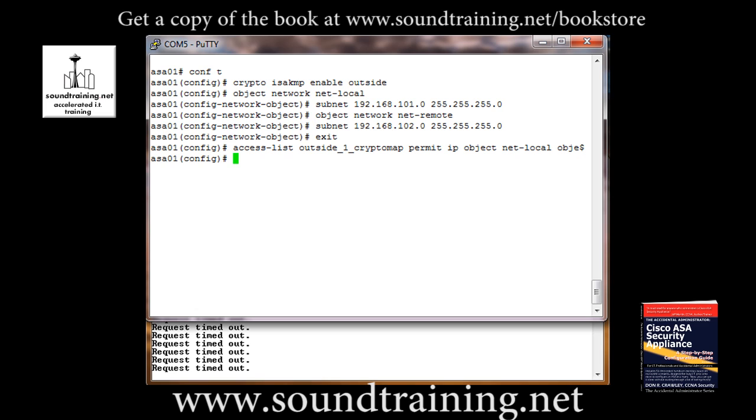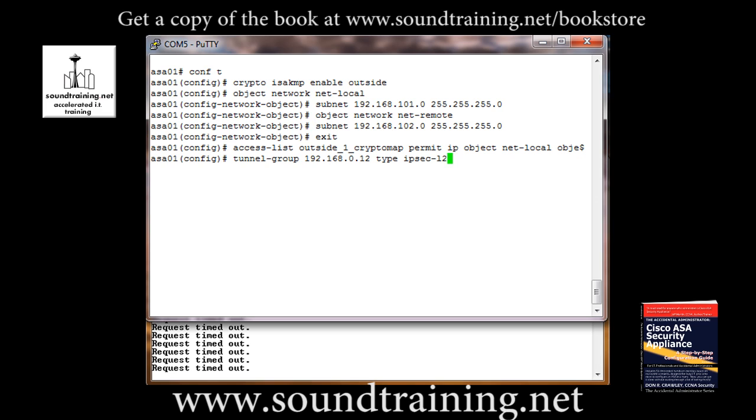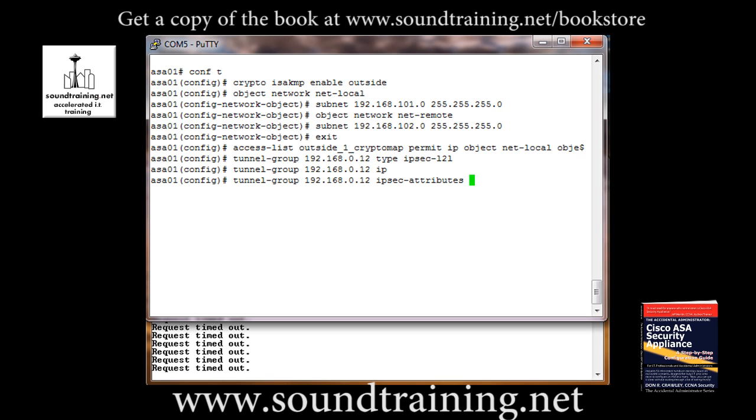Next we've got to set up the tunnel group. One thing to think about, access control lists are inside to inside, so that is our inside network to our partner's inside network. Tunnel groups and peers are outside to outside. So we're going to be connecting to our peer's outside interface and referencing our peer's outside interface. You'll see what I mean as we go through it. So let's go ahead and set up the tunnel group. Tunnel-group 192.168.0.12. That is our peer's outside address. Then we have to specify the type of IPsec tunnel. So it's type ipsec-l2l. I know it looks like 121. You'd think they could have used capital L's. Maybe it stands for LAN to LAN. But just bear that in mind. Don't let the appearance fool you. It is L2L.